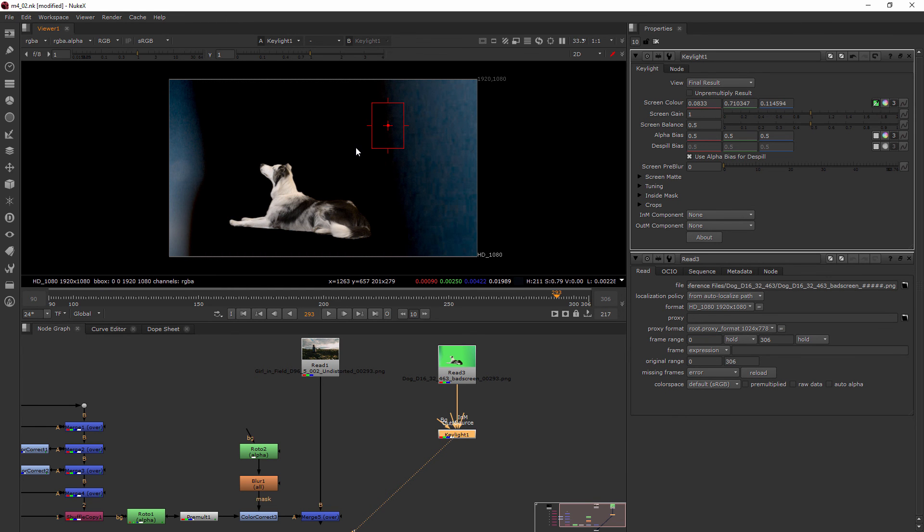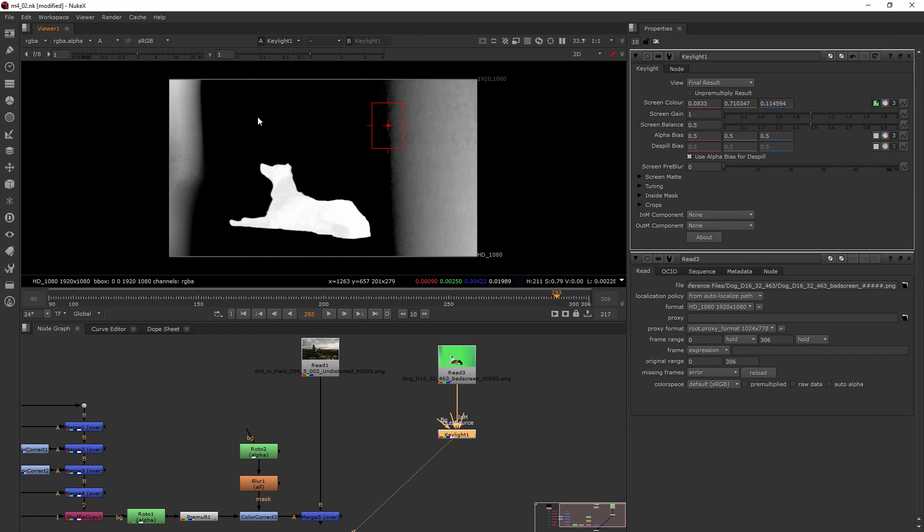So you can see how that allows me to have maybe a little bit more broad spectrum of that green. Now this still isn't perfect. And if I come in and I want to look at the alpha channel by hitting A you can see that our dog is going to have a little bit of transparency because we've got some dark areas there.